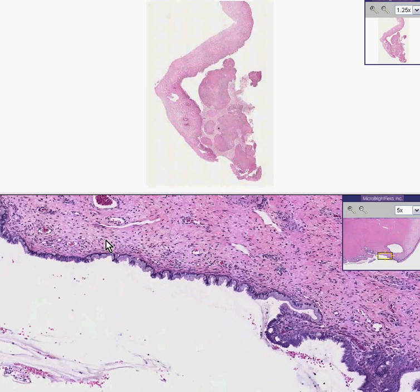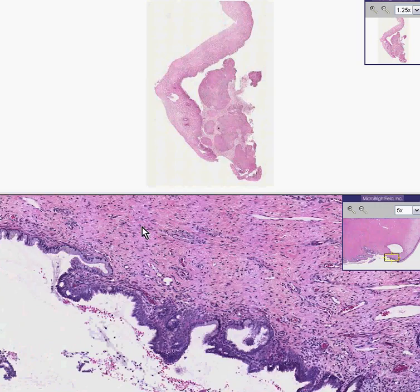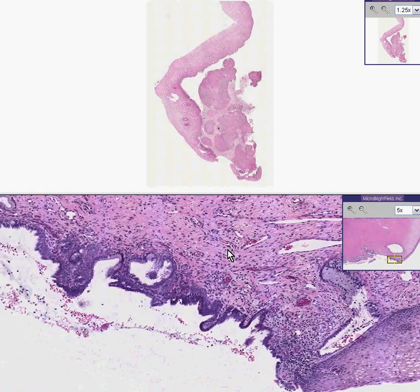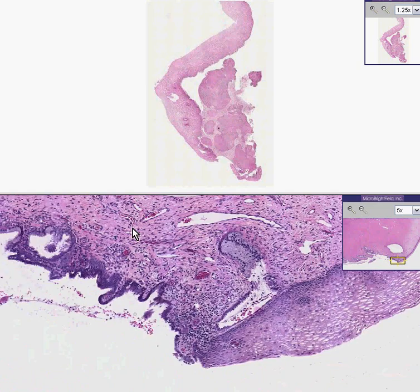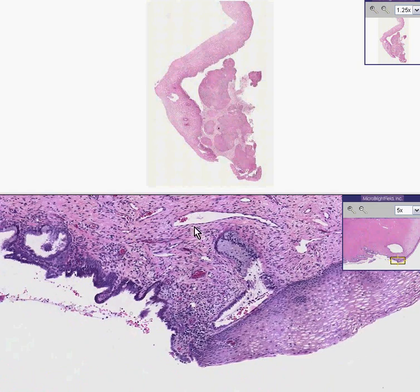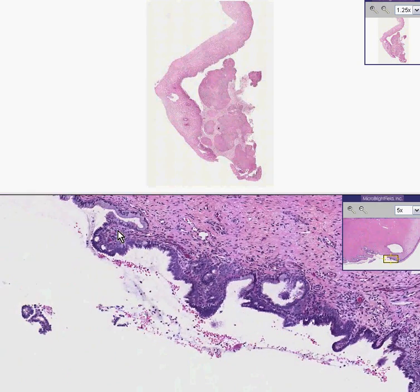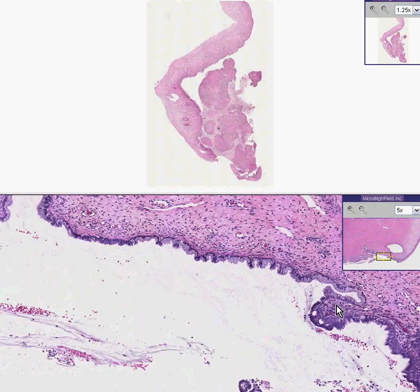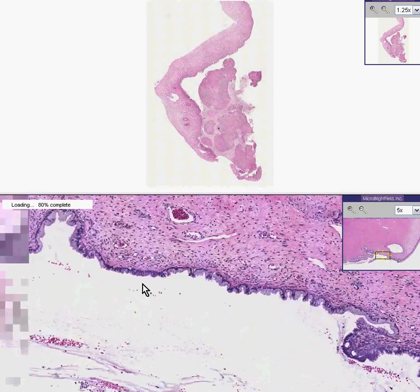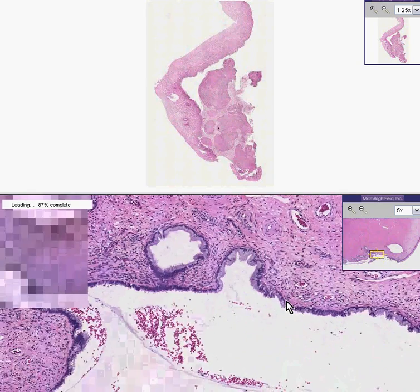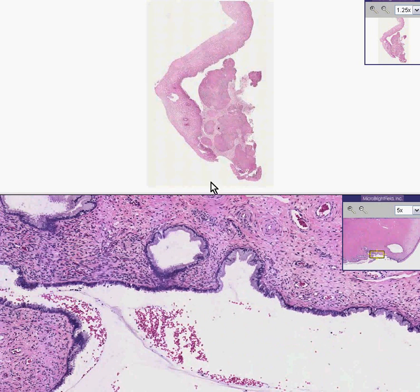Notice how these columnar cells are nice. There seems to be a nice line of demarcation from the squamous side to the columnar side. And when you go along the columnar side, you don't see little nests of squamous metaplasia either.